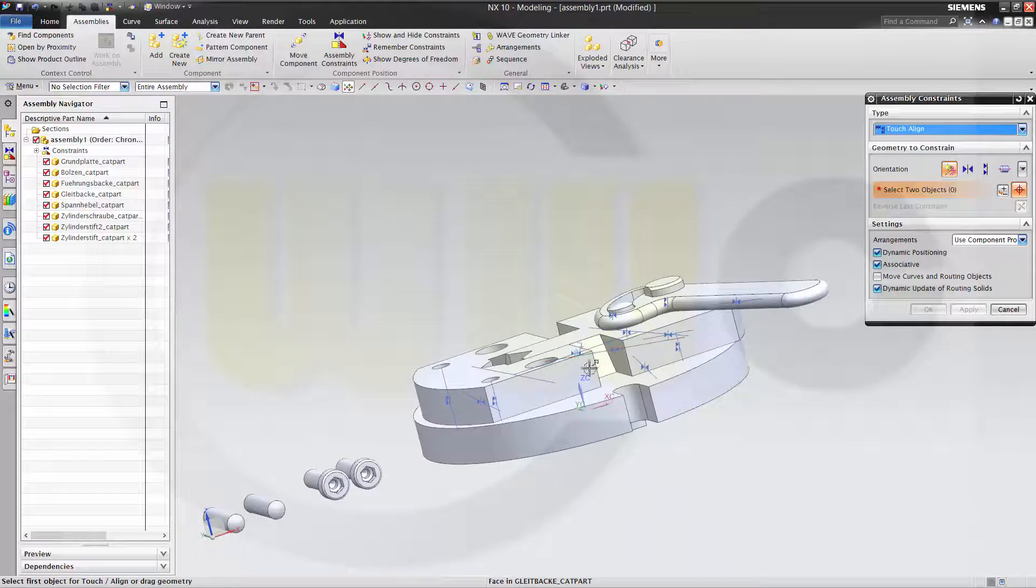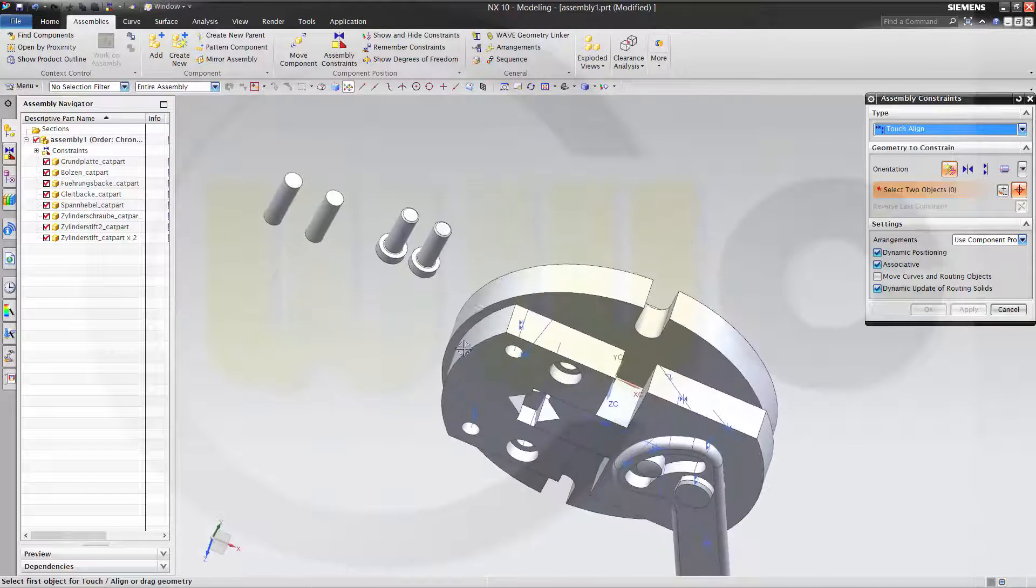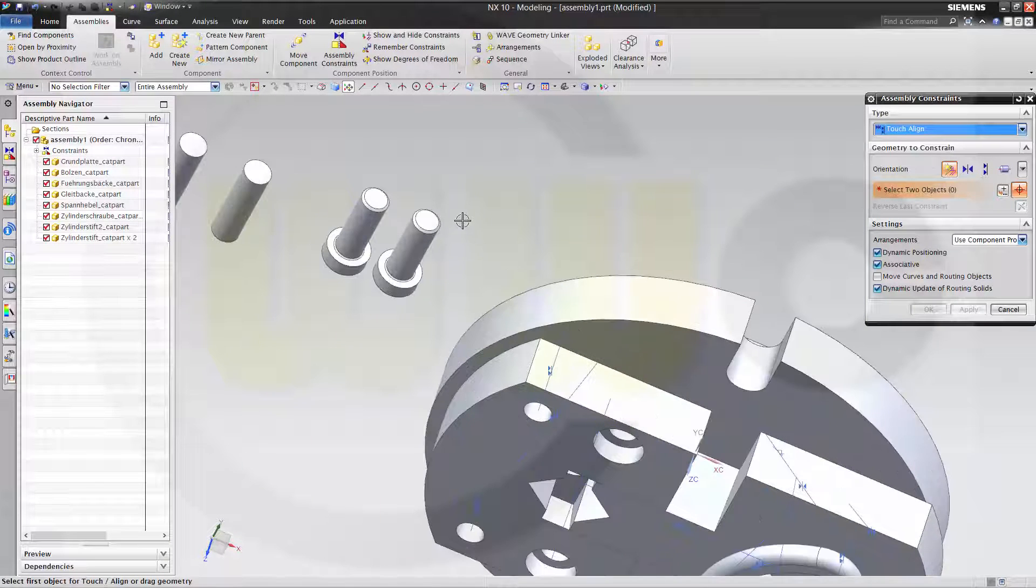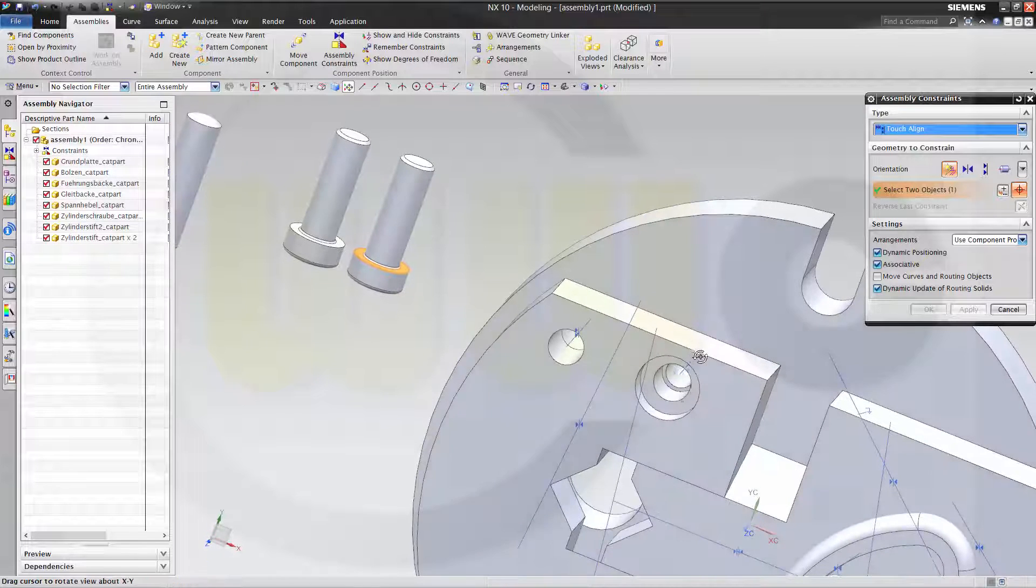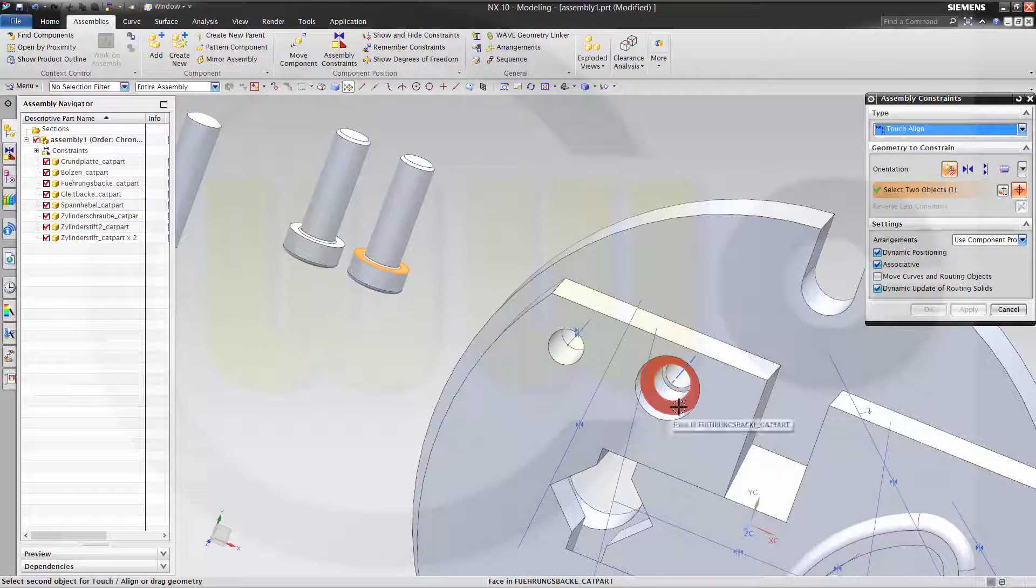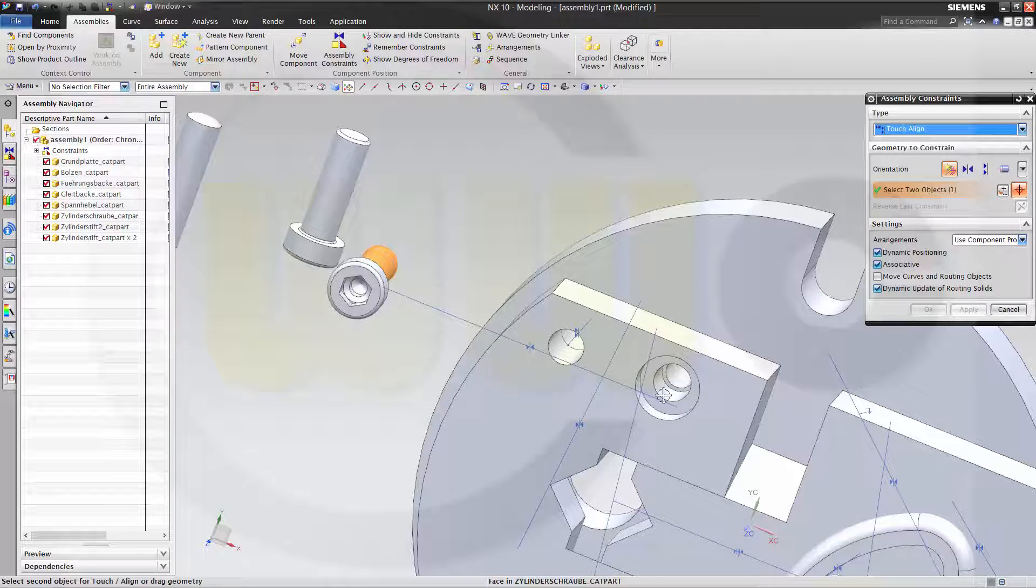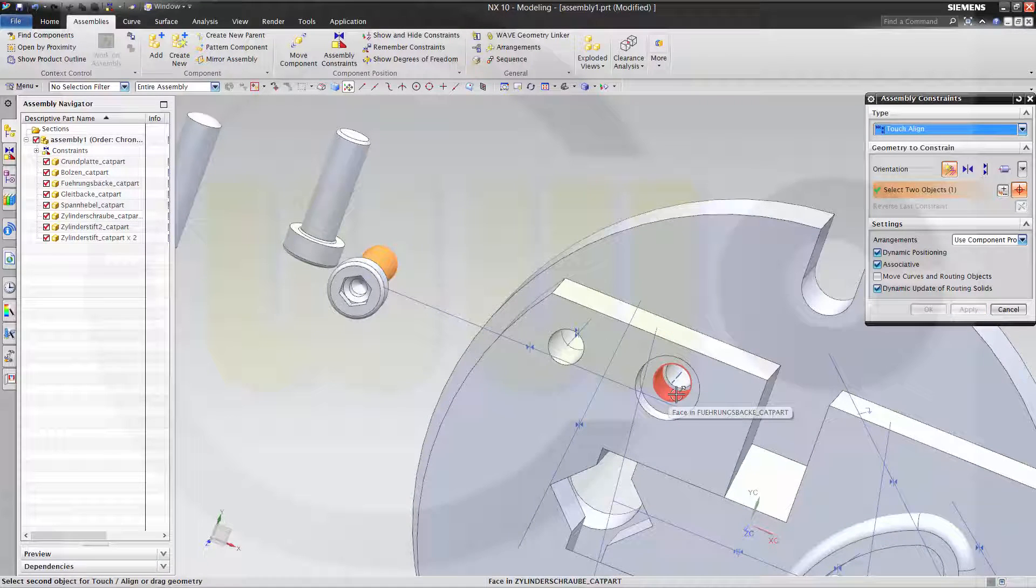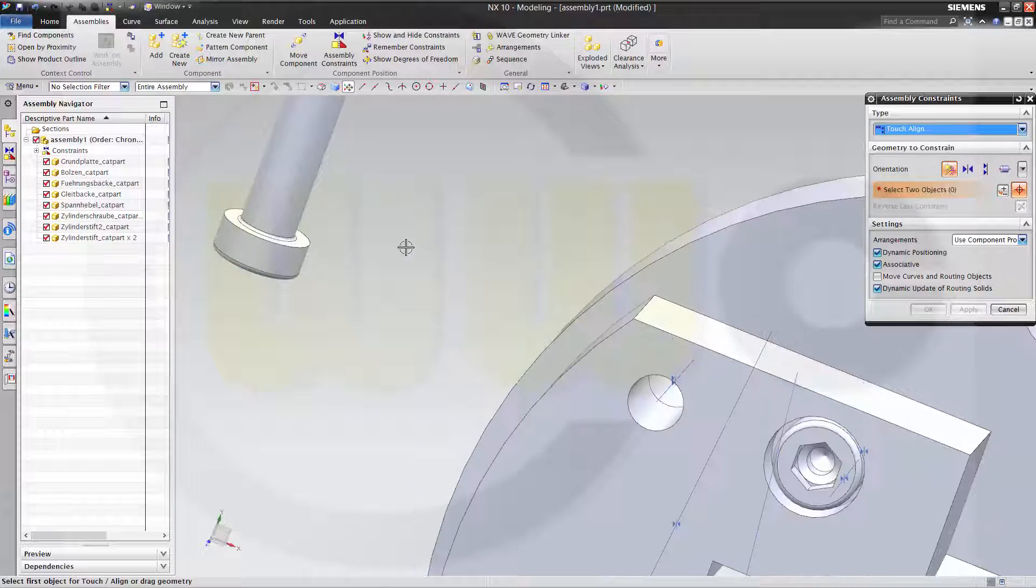Nice. And this face to that face. This axis to that axis. Apply.